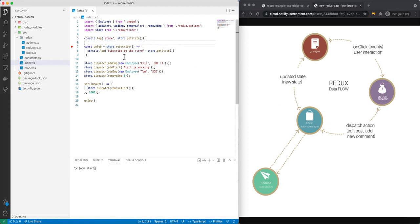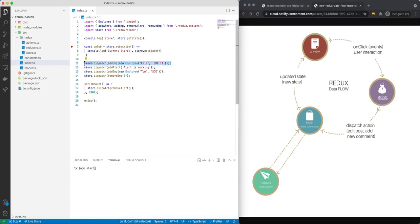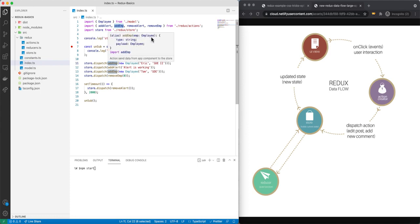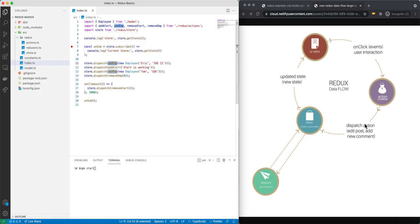You can see we start by printing what we have inside our store. Then what's going to happen is we subscribe to the store so that every time when the store changes, we log what we have in our store — let's call it 'current store'. Then you can see we dispatch an action. This add employee is an action function which takes an employee as input and returns an object with a type and a payload.